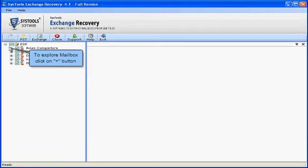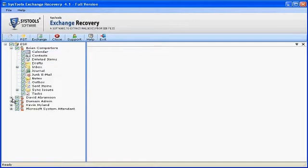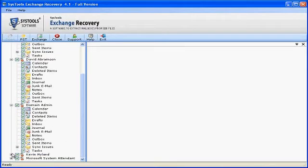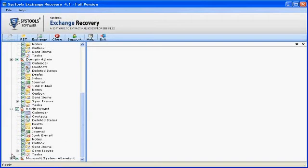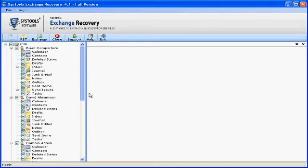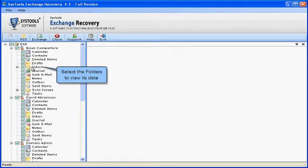To explore Mailbox, click on Plus button. Select the folders to view its data.